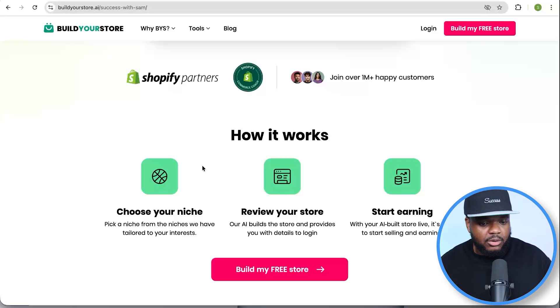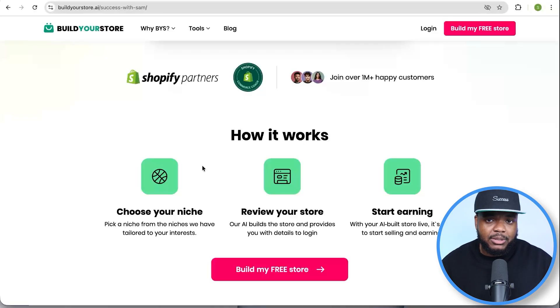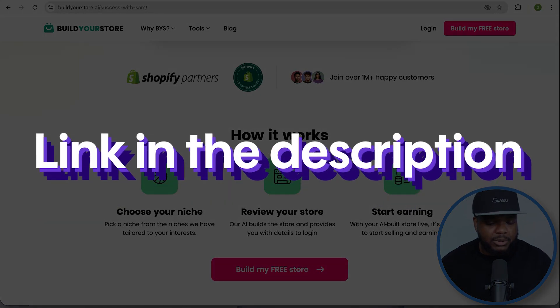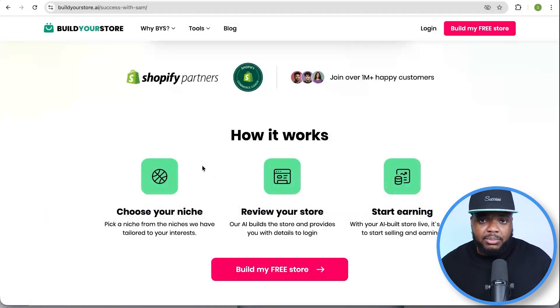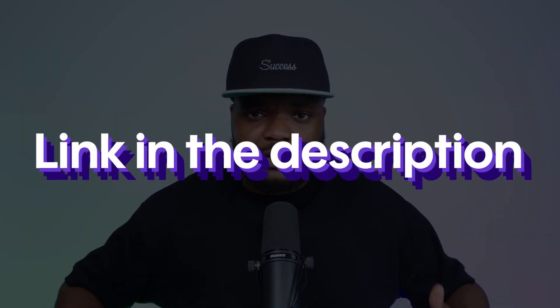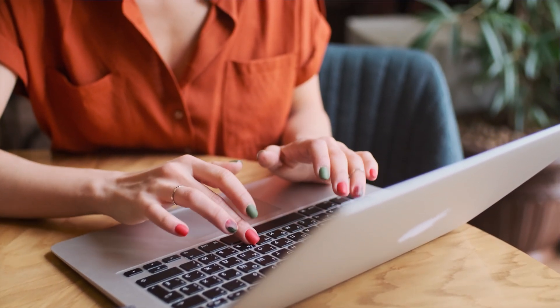Before we get into how to use Make.com, if you don't have an online business set up already and you want to do it in the most simple way, I'm going to leave the completely free AI store builder linked down below, as well as a completely free course that breaks down everything we're going to talk about today. For the sake of this video, let's assume you've already got your Shopify store up and running.